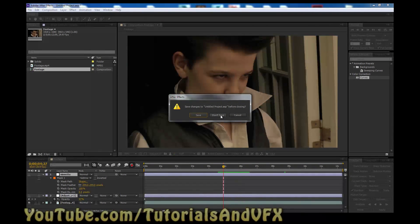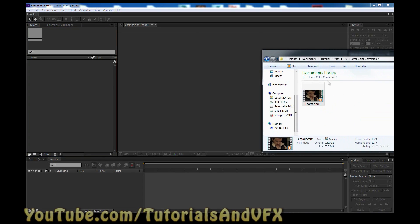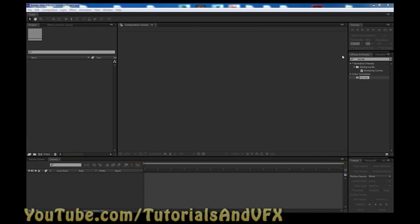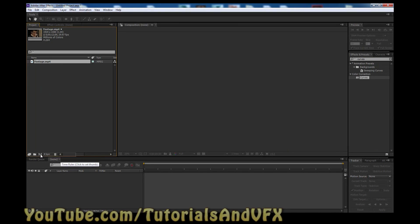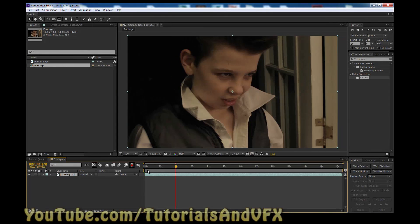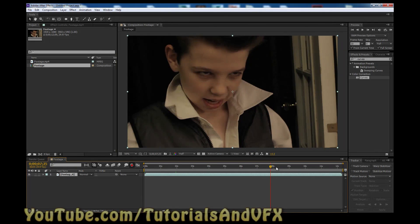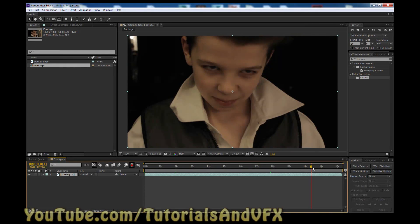New project. Don't save. So just drag in the footage, or you can use your own if you want. Then drag it into a new comp, right here. So this is what we have. My computer's being a bit slow because I have it doing a million things at the same time as I'm trying to make this tutorial.